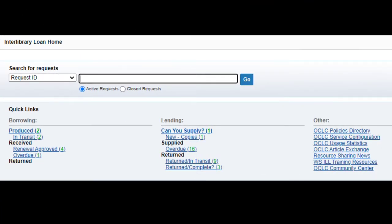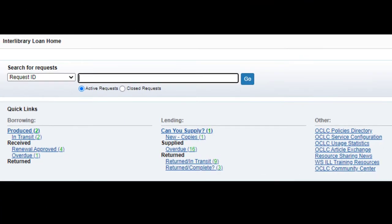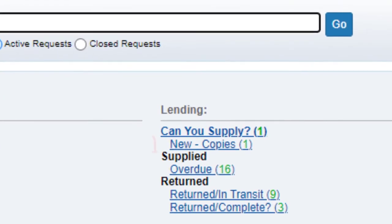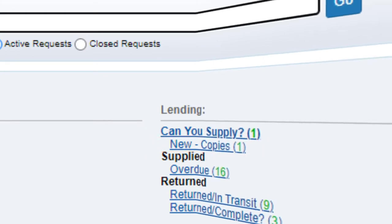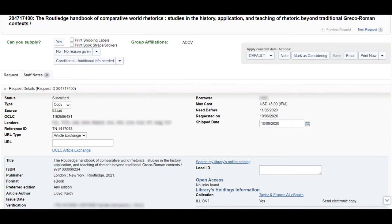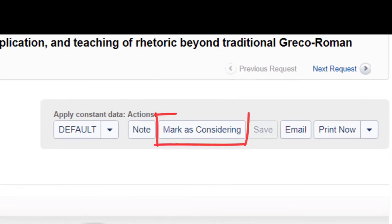In WorldShare ILL, select the New Copies link when a request comes in. Open the request and click the button Mark as considering.